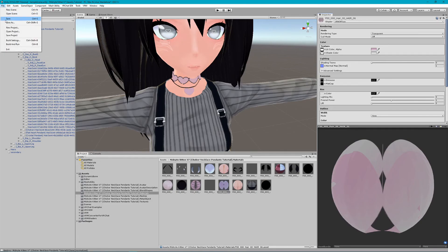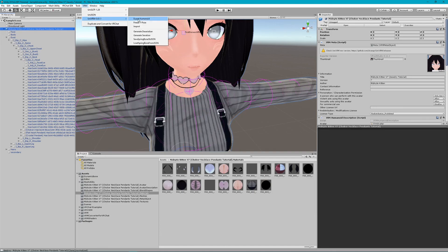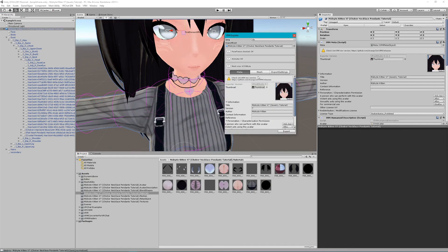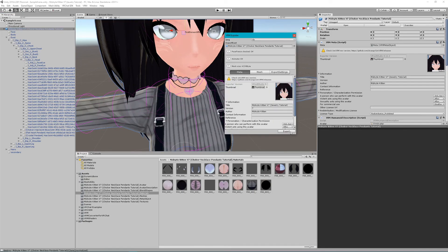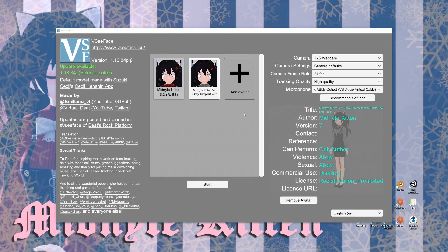Export your avatar by going to the VRM exporter. Now we're ready to import the VRM file in VSeeFace.